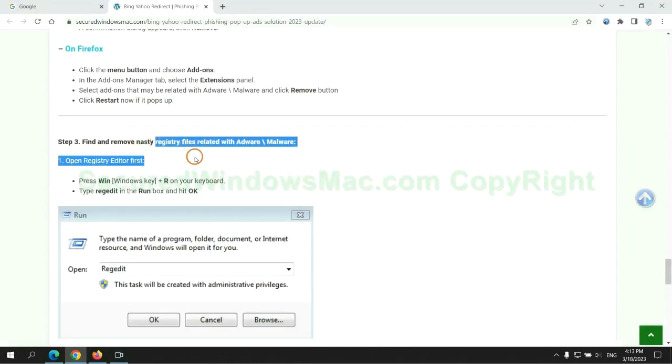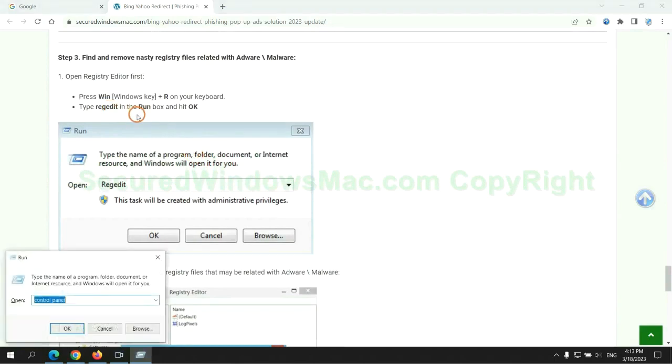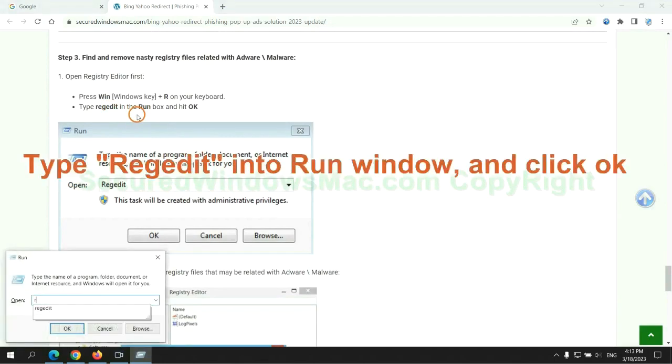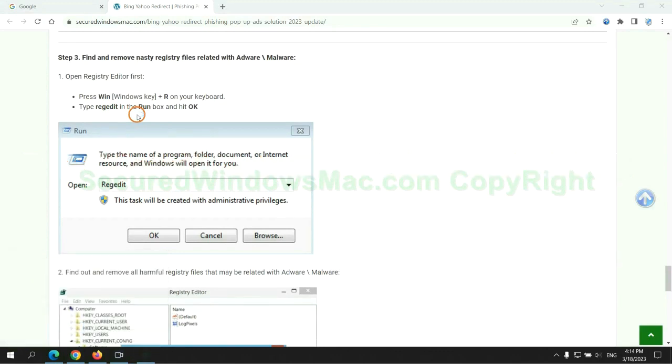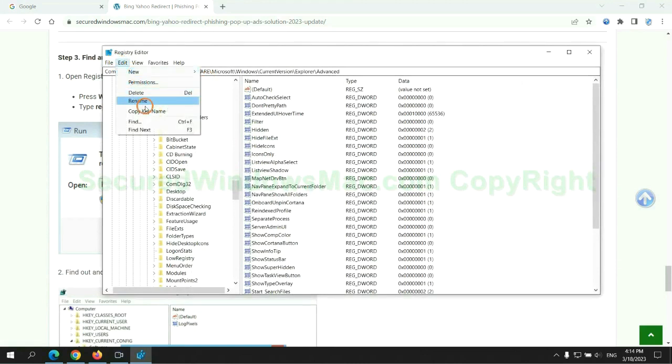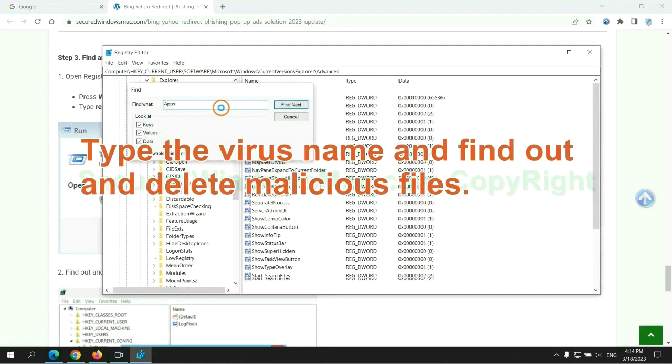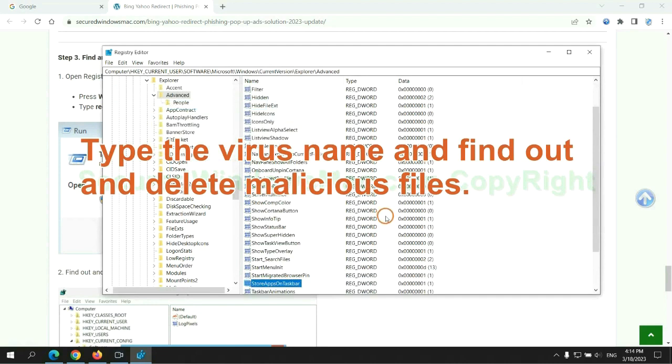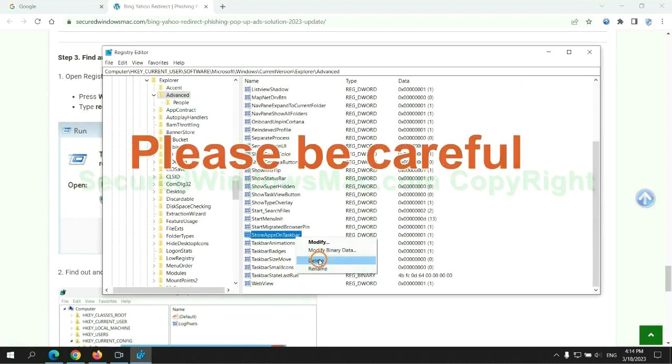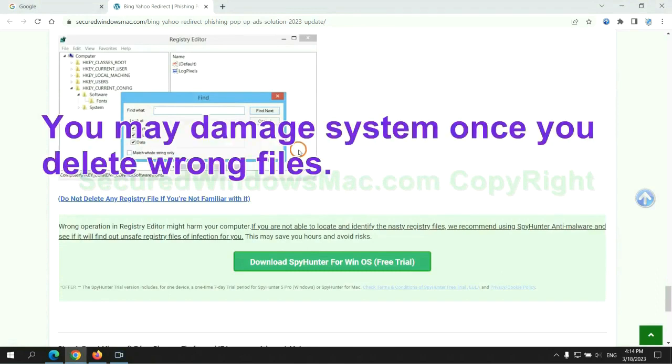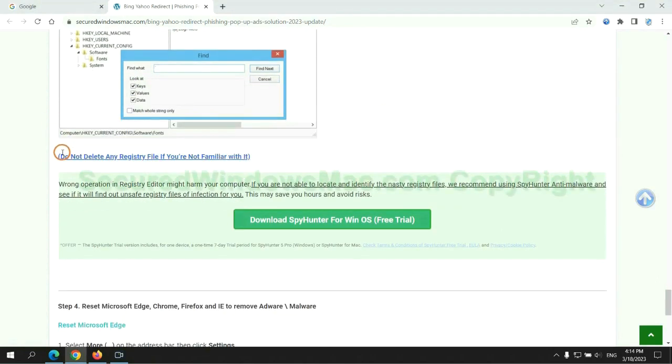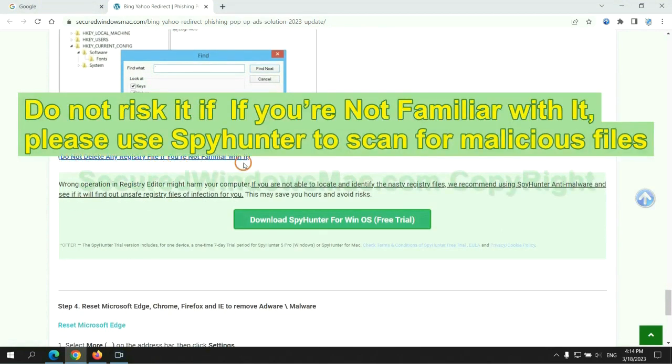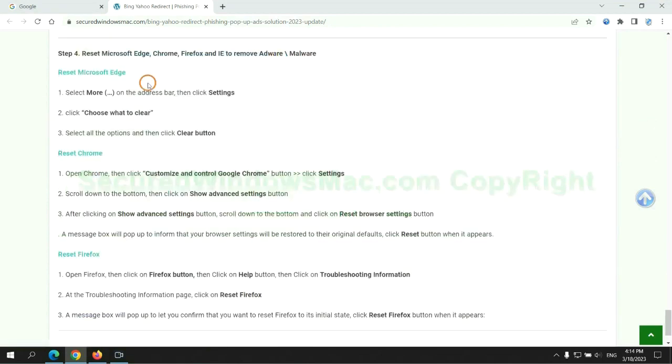Next we need to remove nasty registry files. Type regedit into run window and click OK. Type the virus name and find out and delete malicious files. Please be careful. You may damage system once you delete wrong files. Do not risk it if you are not familiar with it. Please use SpyHunter to scan for malicious files.